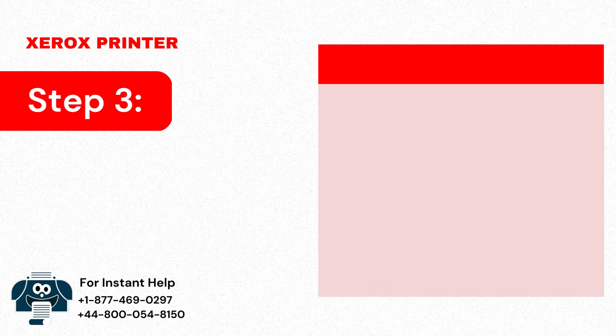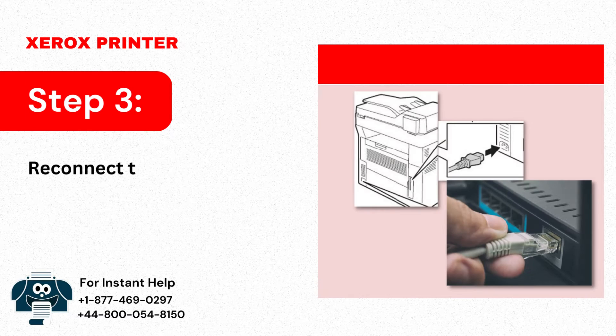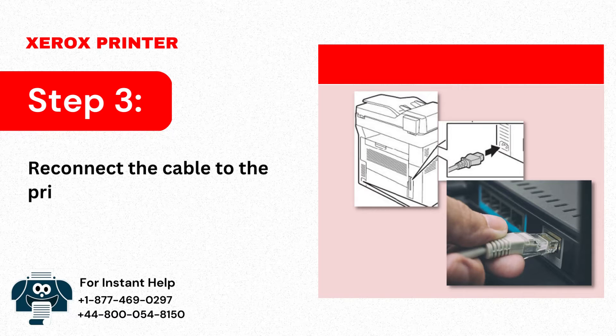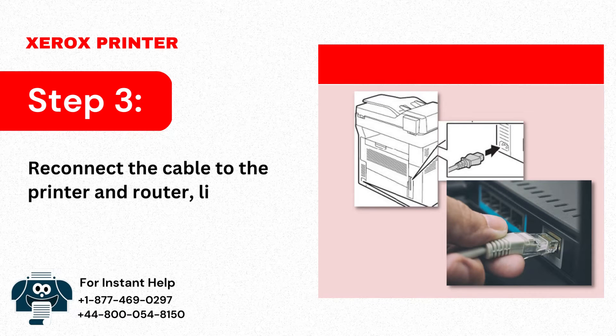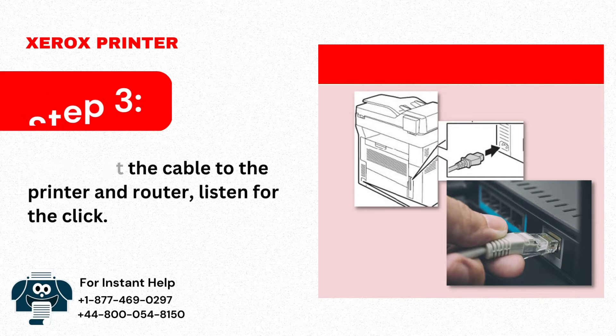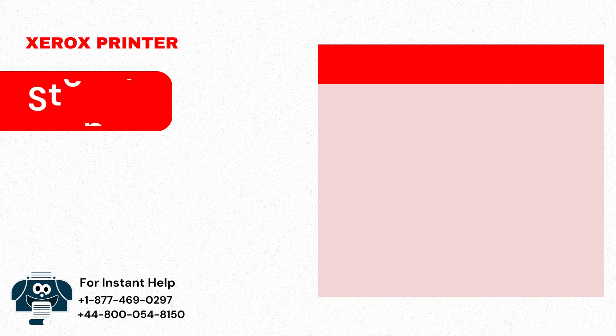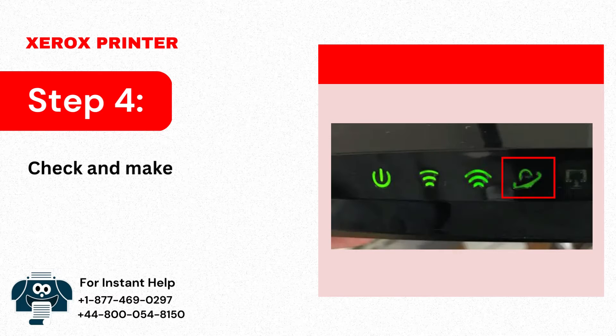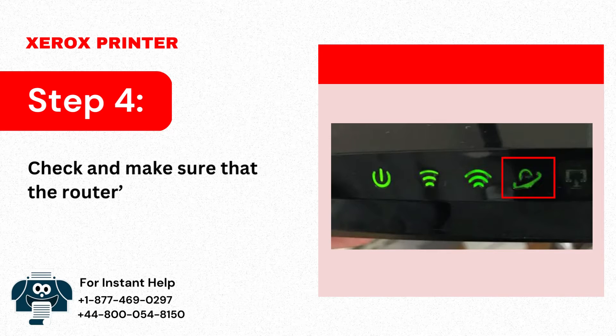Step 3: Reconnect the cable to the printer and router, listen for the click. Step 4: Check and make sure that the router's internet light is flashing.